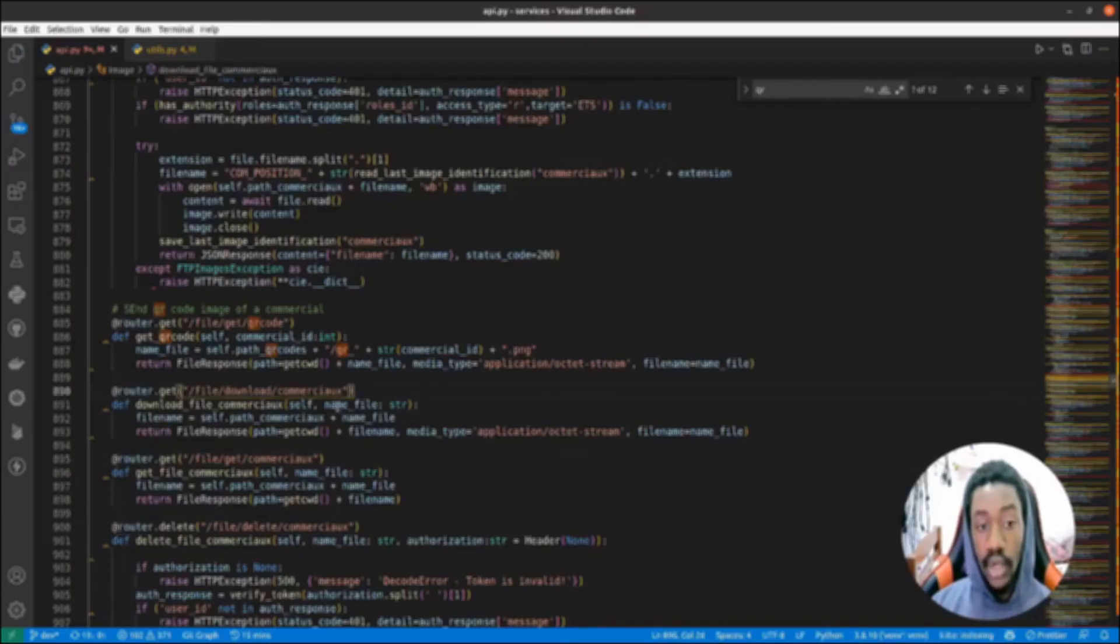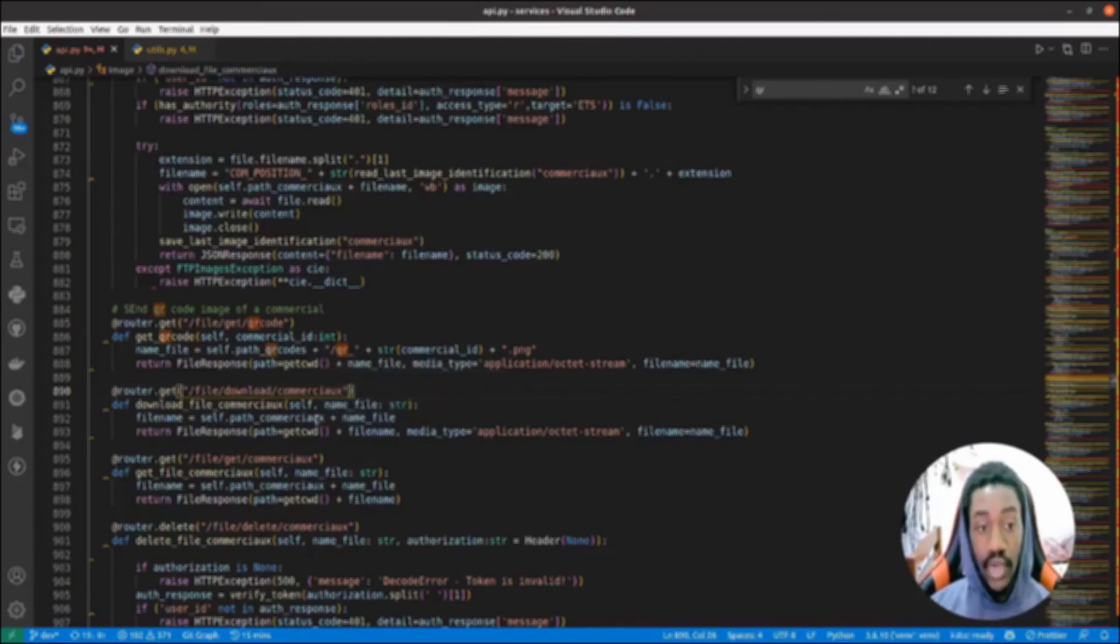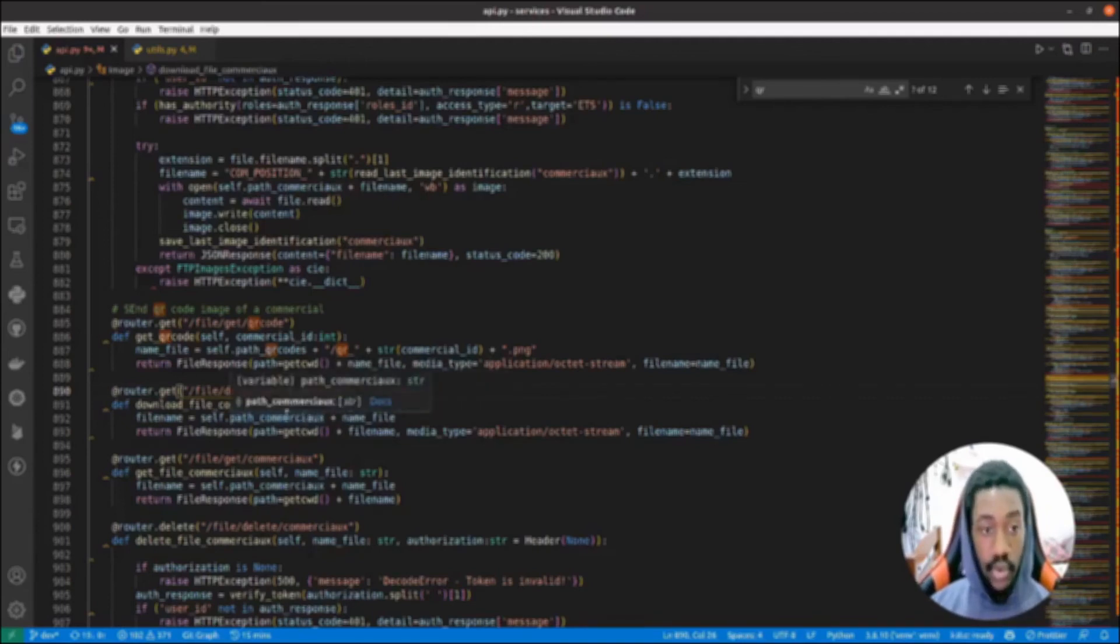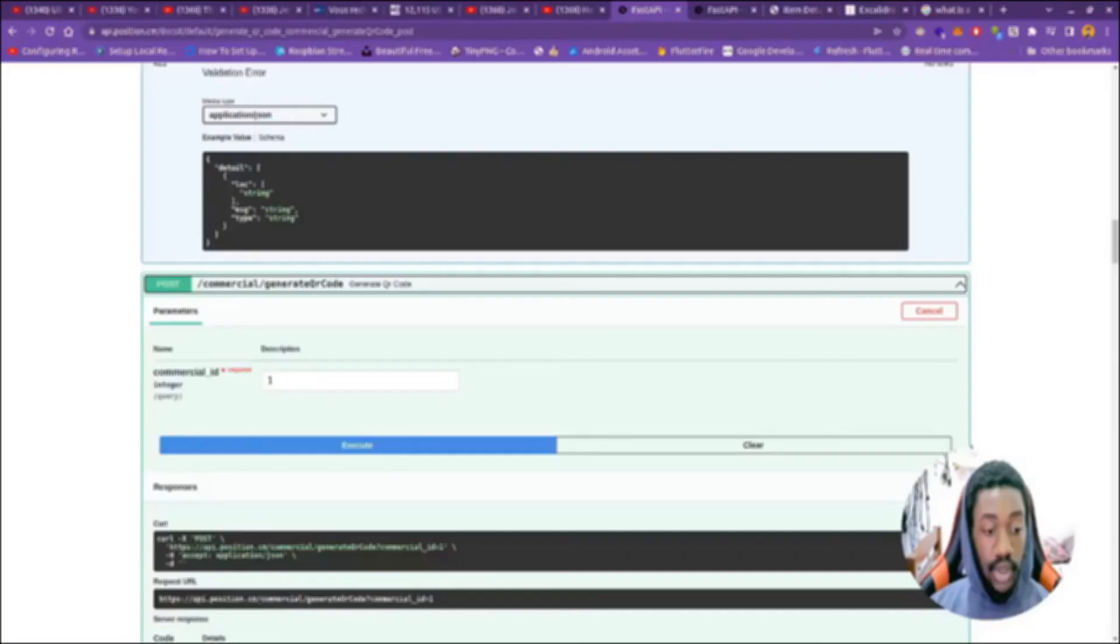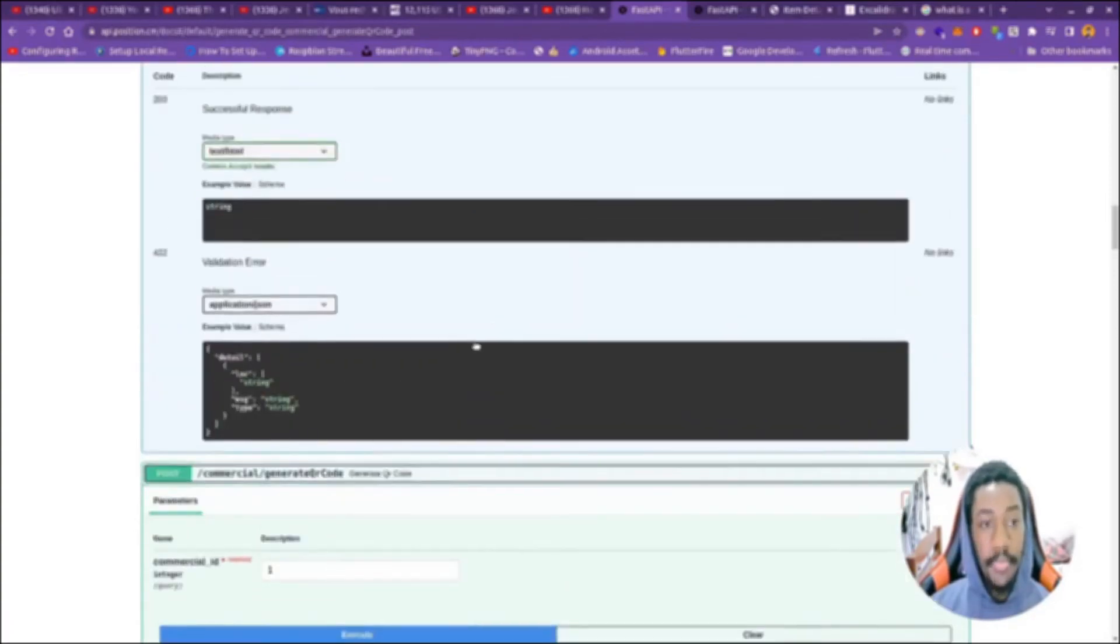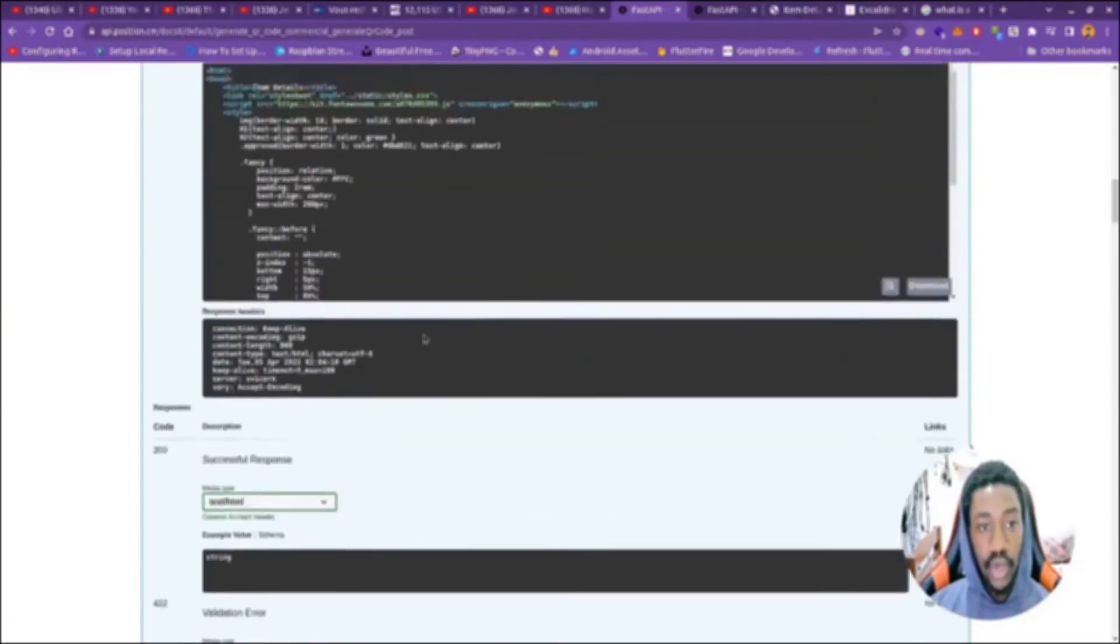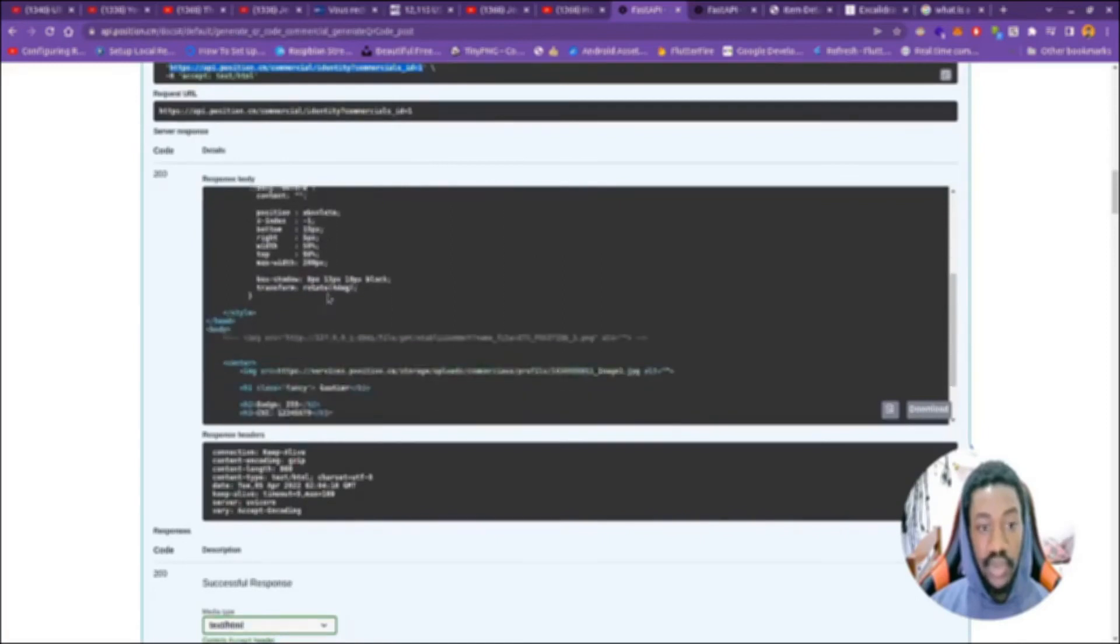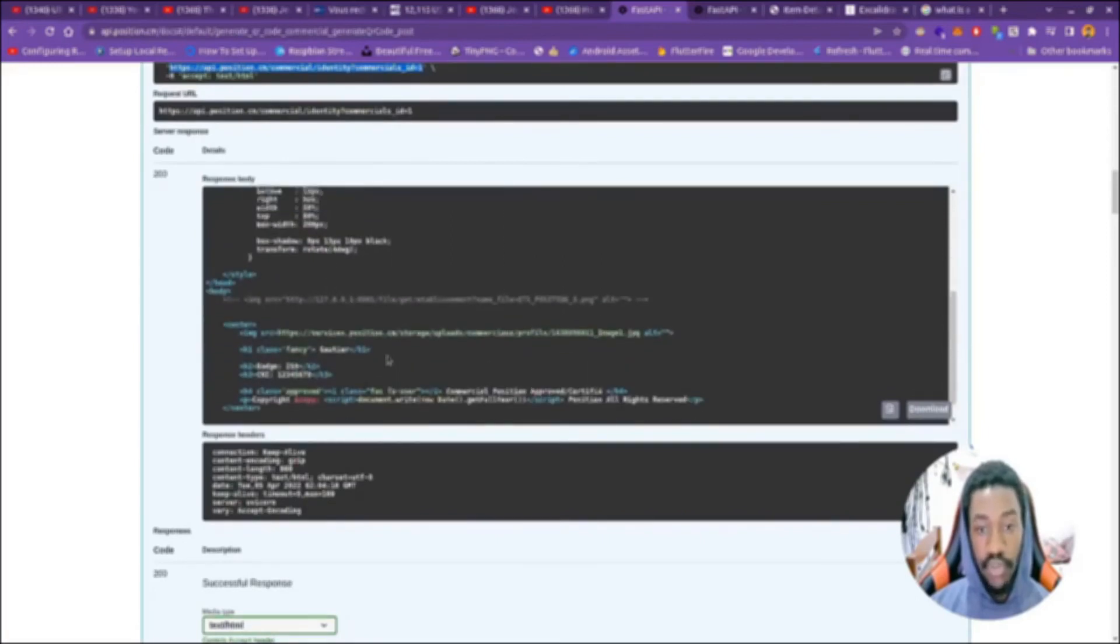You have this route that is called download QR code. Anytime that you hit a GET request on this route, you will download the QR code. When you download the QR code, let's imagine that somebody scans that QR code. If somebody scans that QR code, it will send you, it will return those types of information.